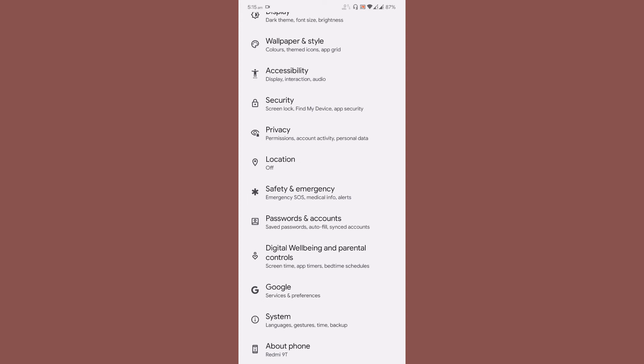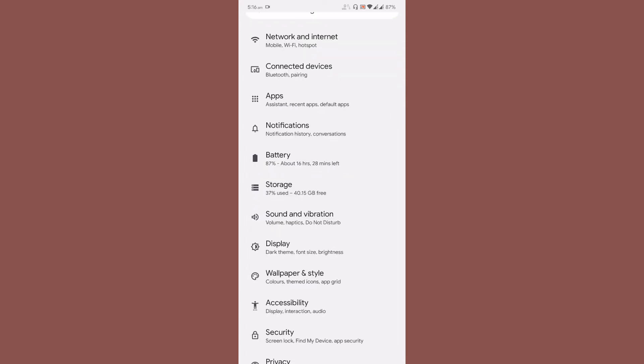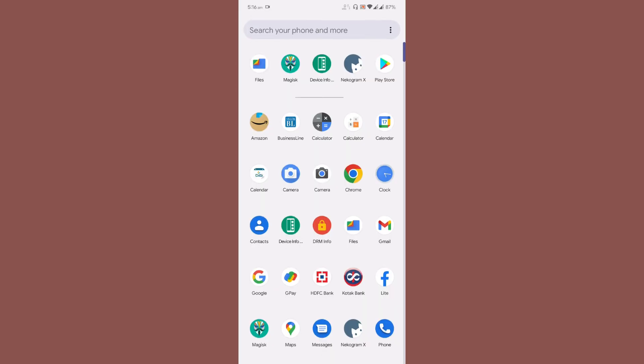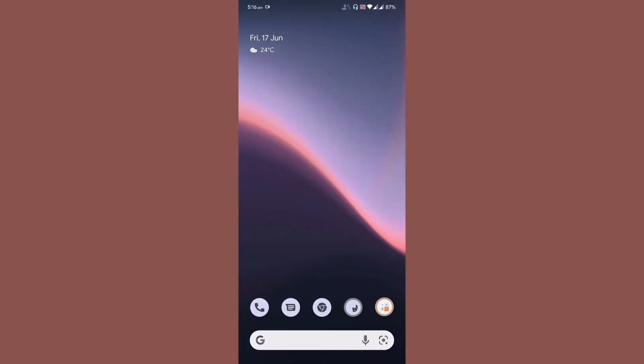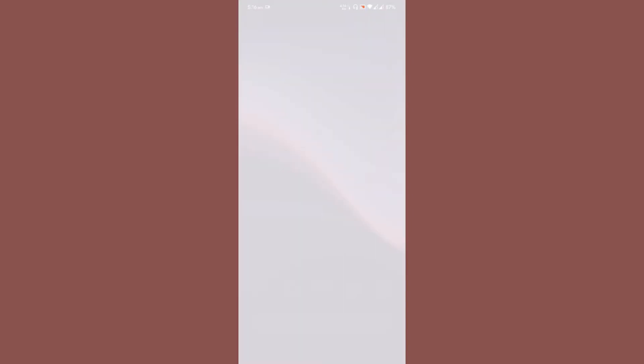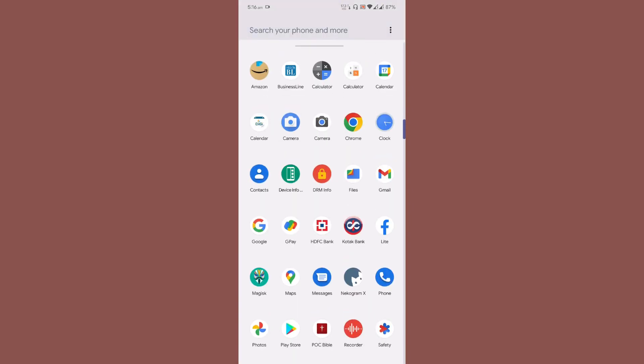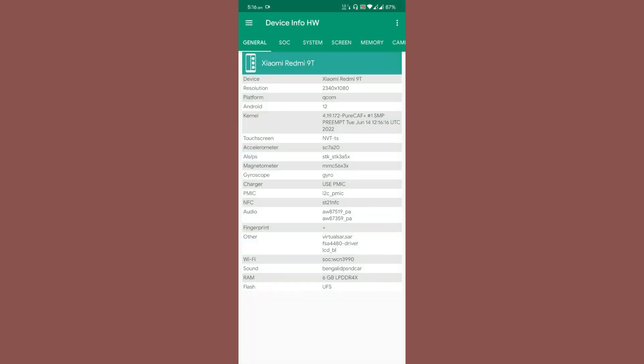One drawback I've noticed is if you go to About Phone, it displays as Redmi 9T unless you change the device name. Overall, the usability is extremely good. You can check the application launch speed and device information.